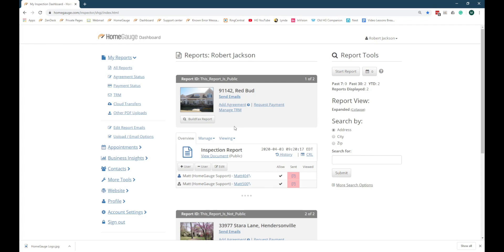This is the All Reports view of your dashboard. Look for the Profile category in the navigation menu down the left-hand side of the dashboard.